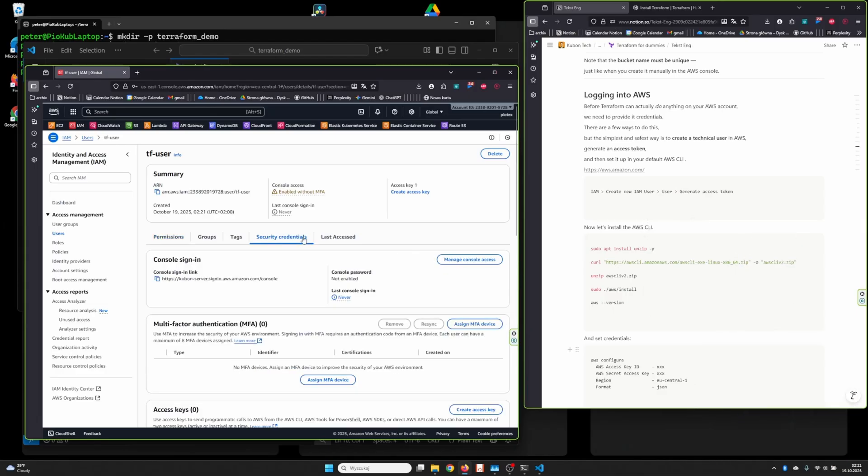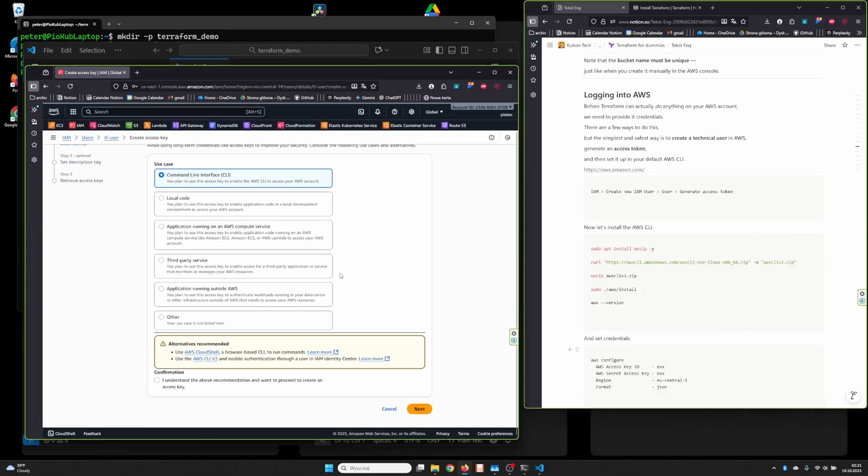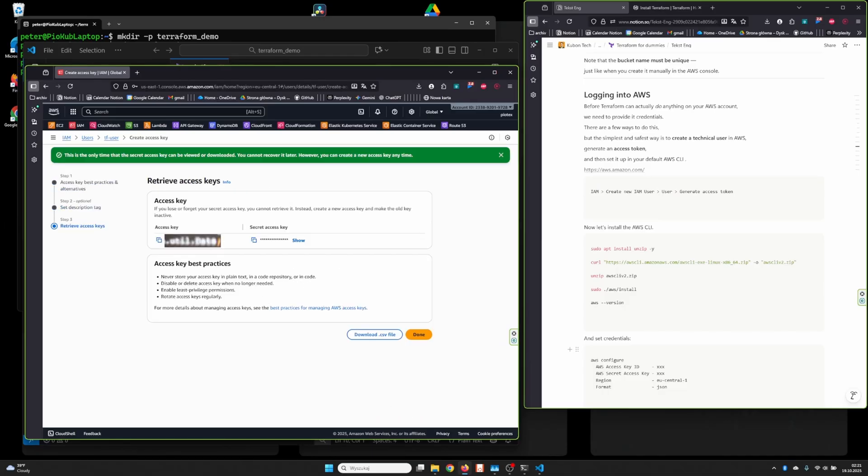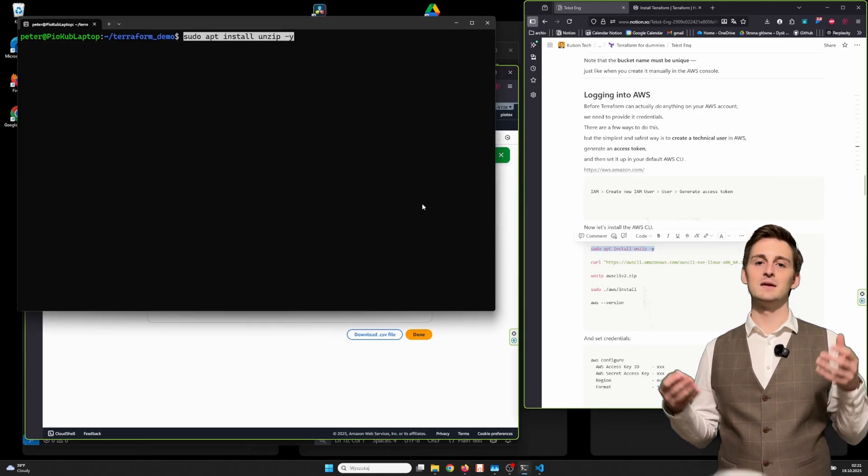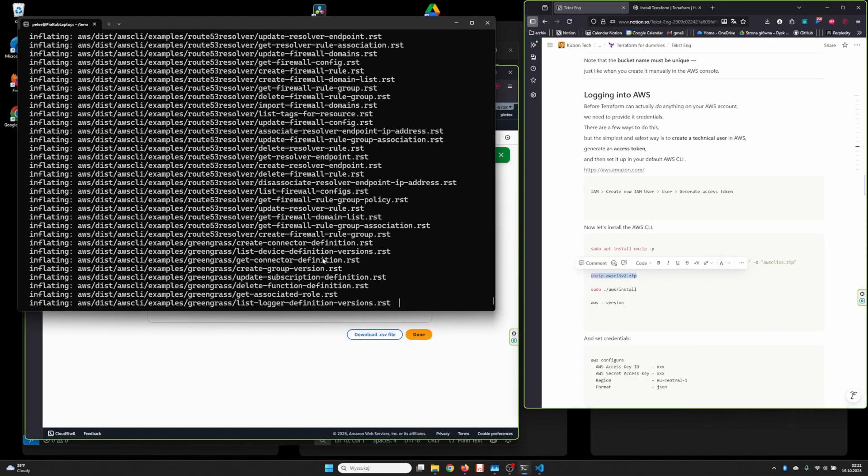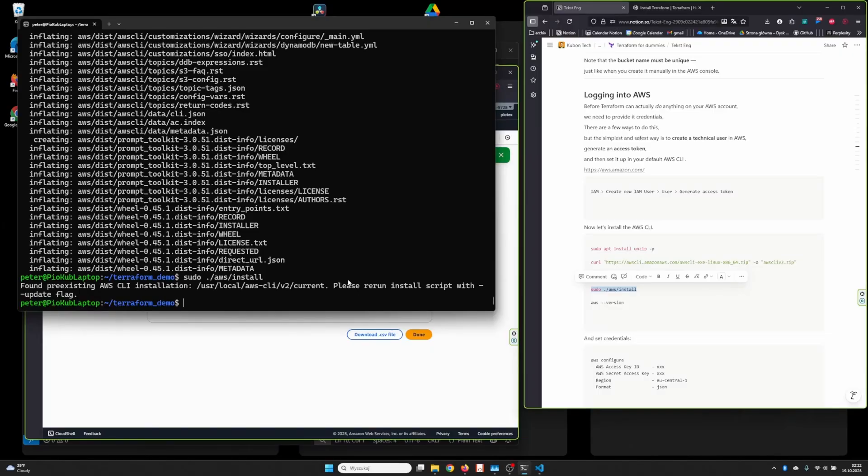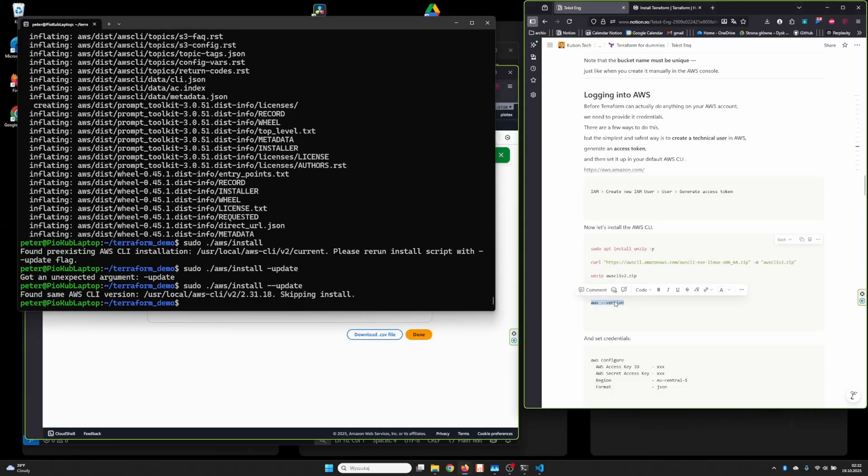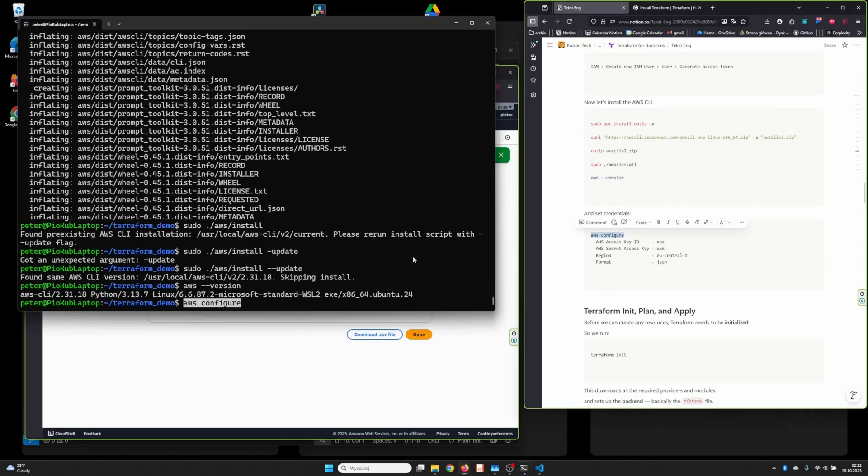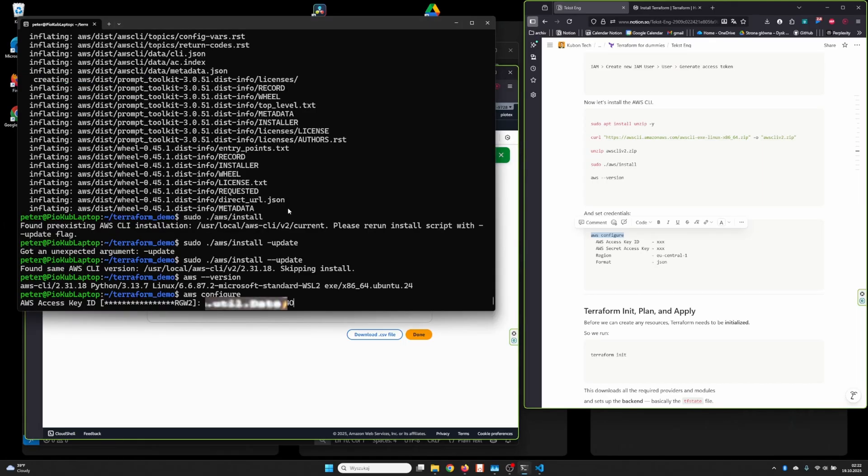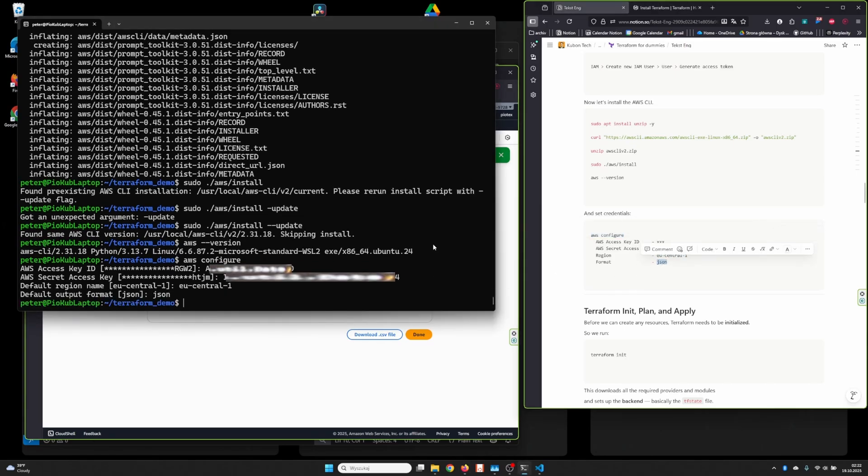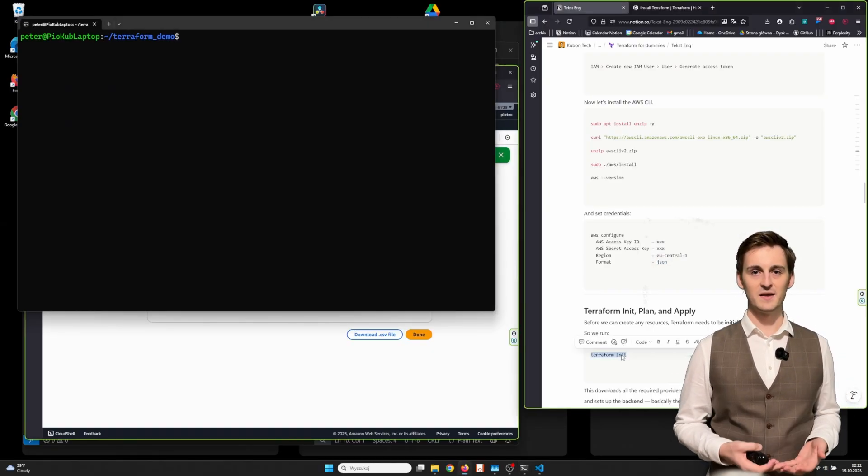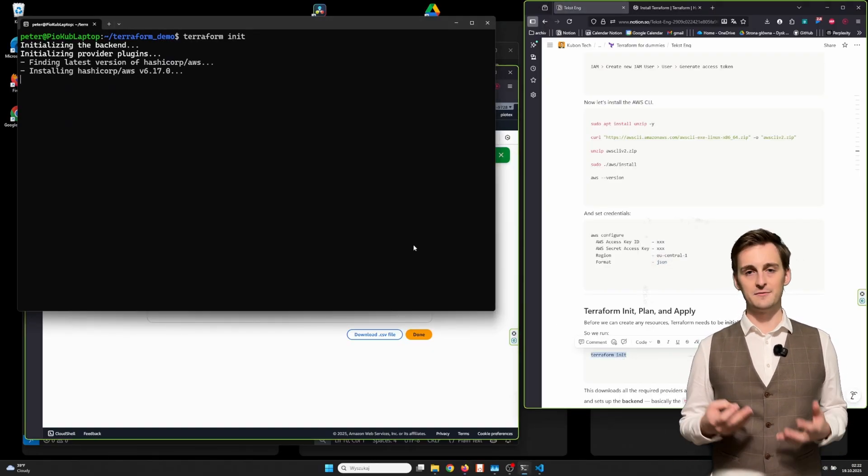Now let's install the AWS CLI and set credentials. Let's install the AWS CLI. When you create any resource, Terraform needs to be initialized, so we run terraform init.